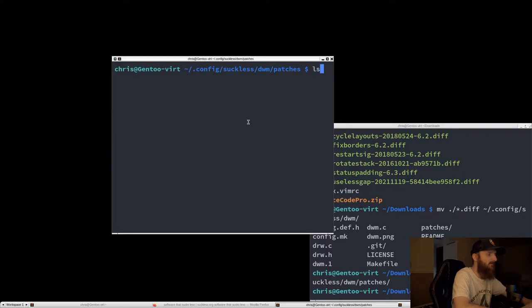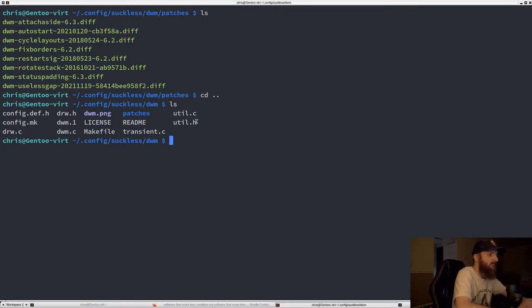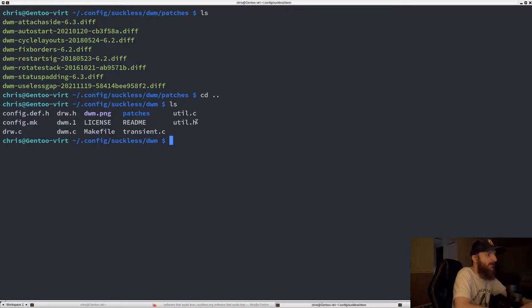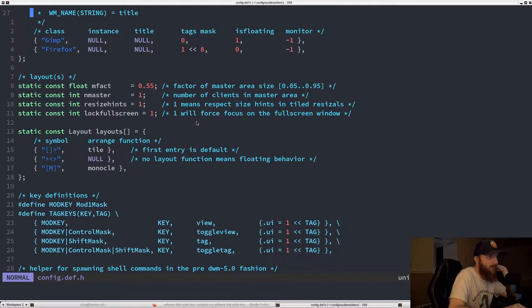Before doing any patching, let's get DWM installed and running so we at least have a working copy. The first thing we need to do is edit the config.def.h file — this is the configuration header file. DWM is written in C, so this is how we configure it.